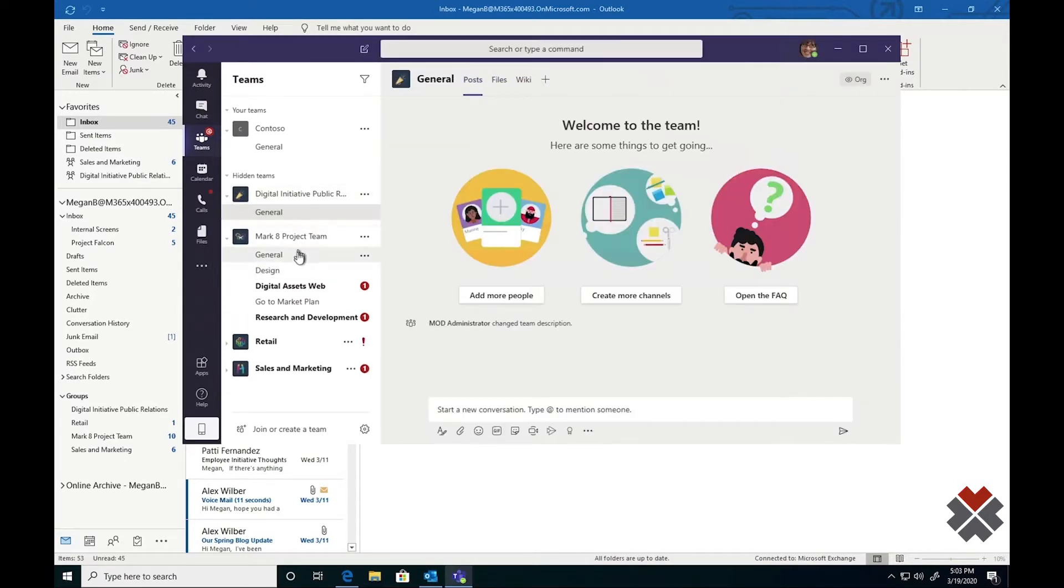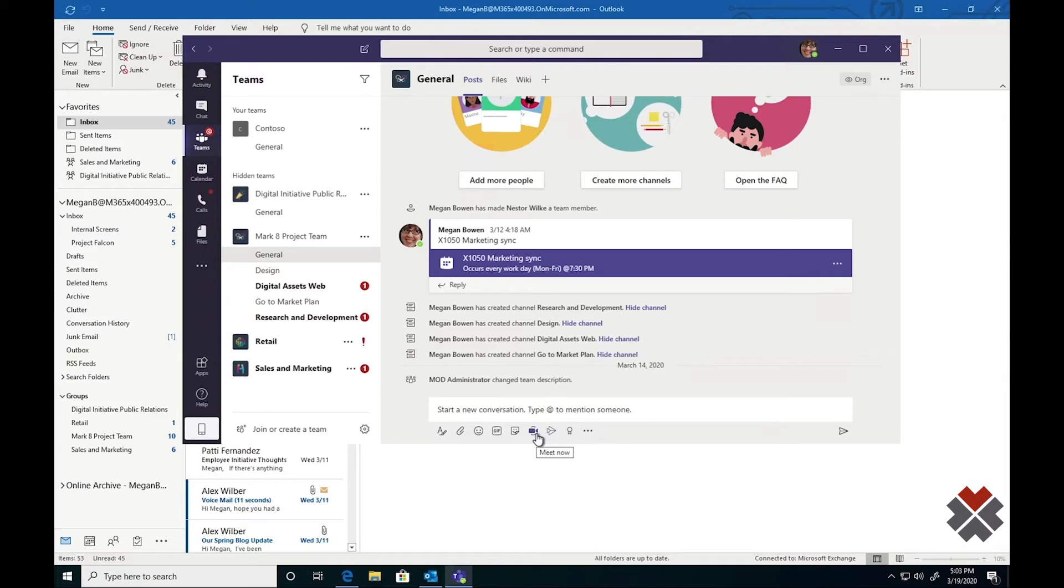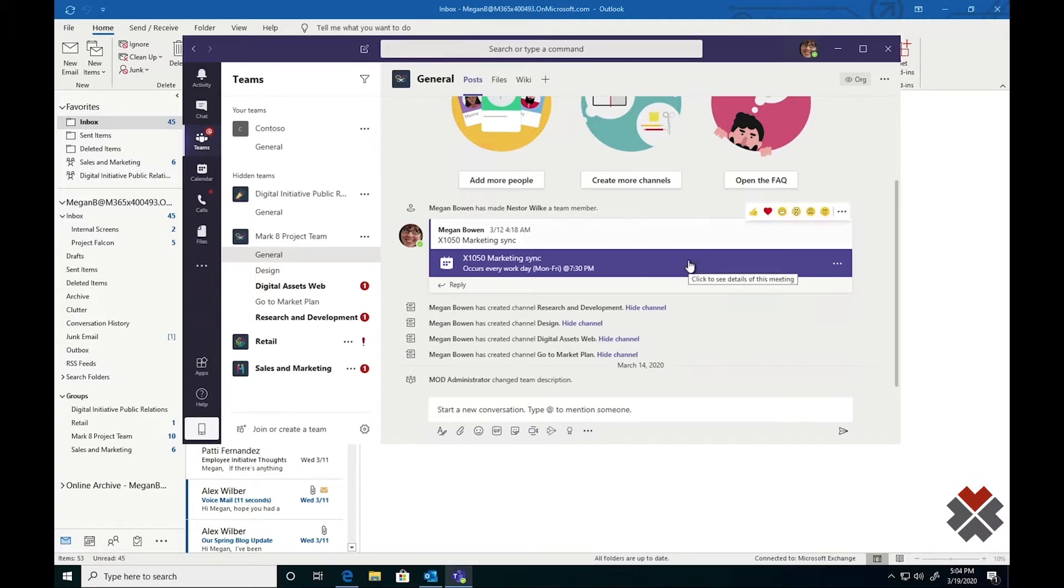The next key component of working inside a team is Group Meetings. As you can see here, there are several different options under the Message Compose box. Using this camera icon, Megan can start a meeting with everyone that has access to this channel. Once Megan has started the meeting, anyone who's running late can click right here to join right in and start collaborating.